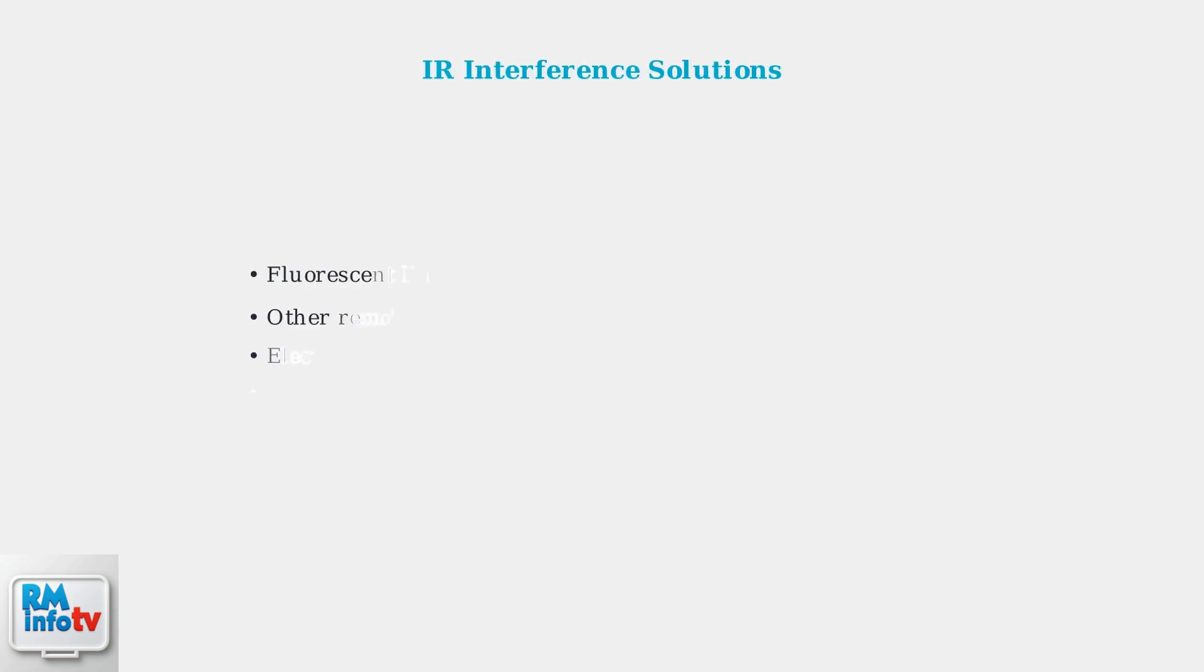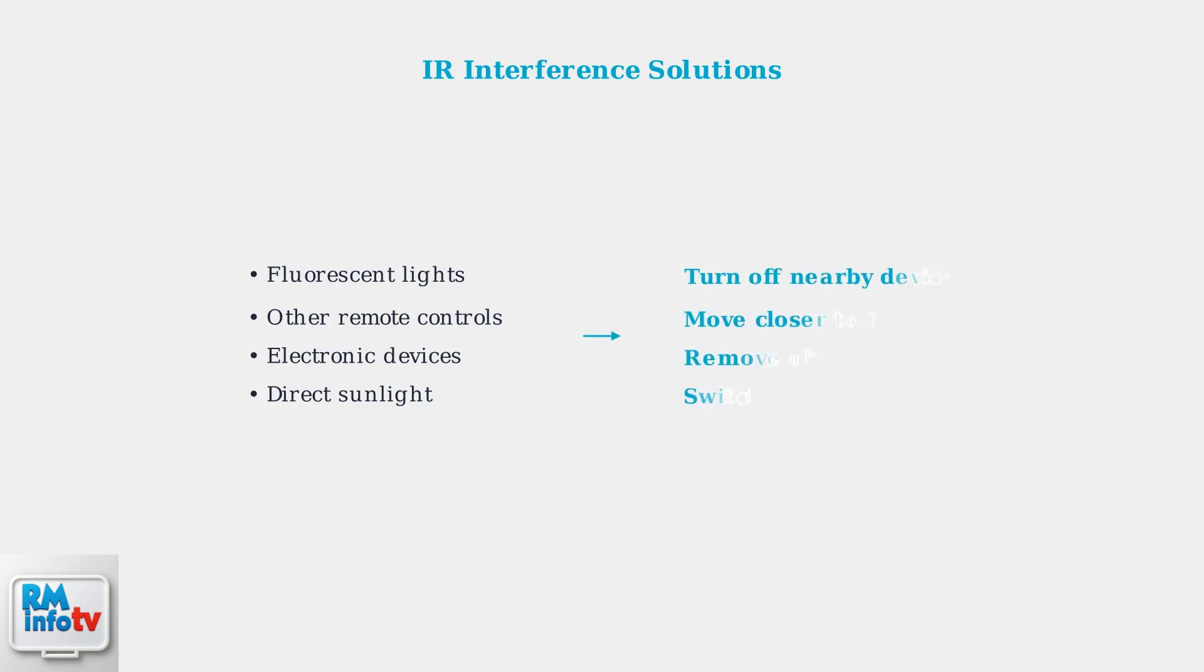IR interference from other devices can cause remote problems. Fluorescent lights, other remotes, and electronic devices can interfere with the infrared signal. To fix interference issues, turn off nearby electronic devices, move closer to your TiVo box, remove any obstructions, or switch to RF mode if your remote supports it.